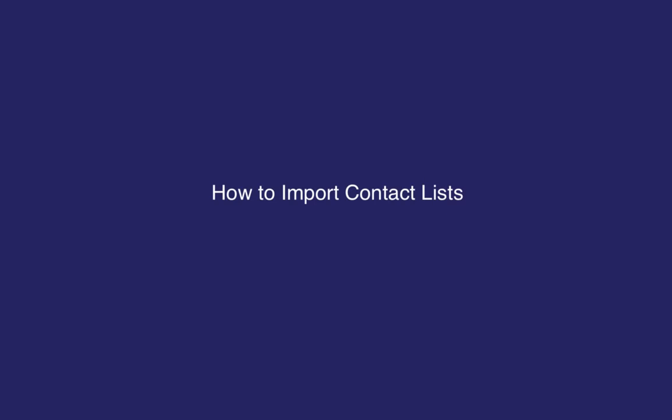In this video, we're going to show you how to import new contact groups from Salesforce or a CSV.